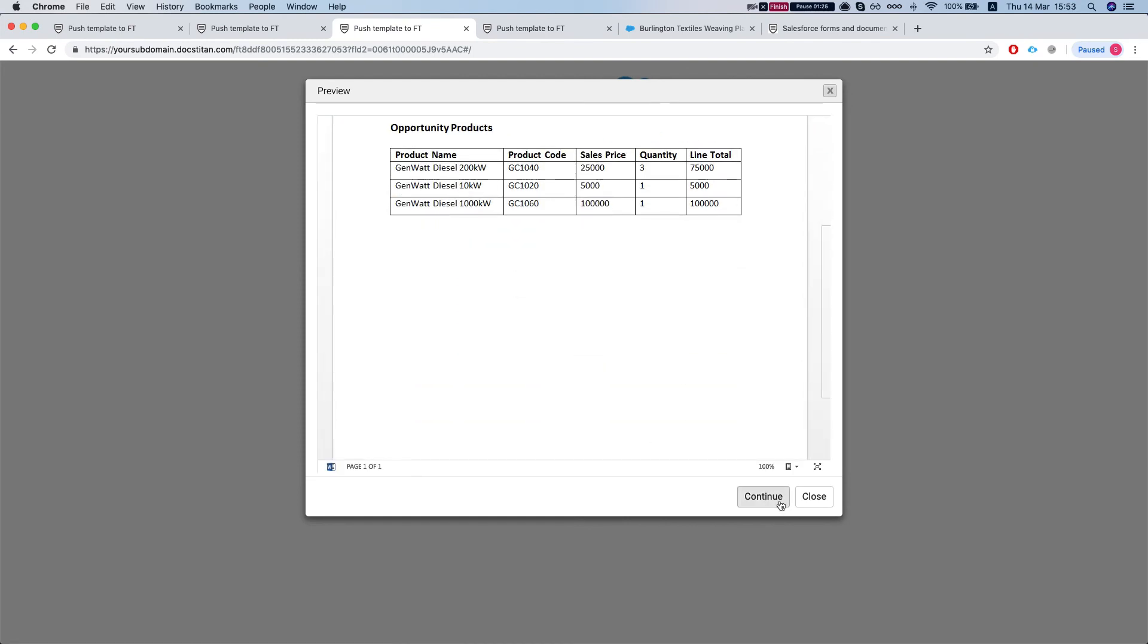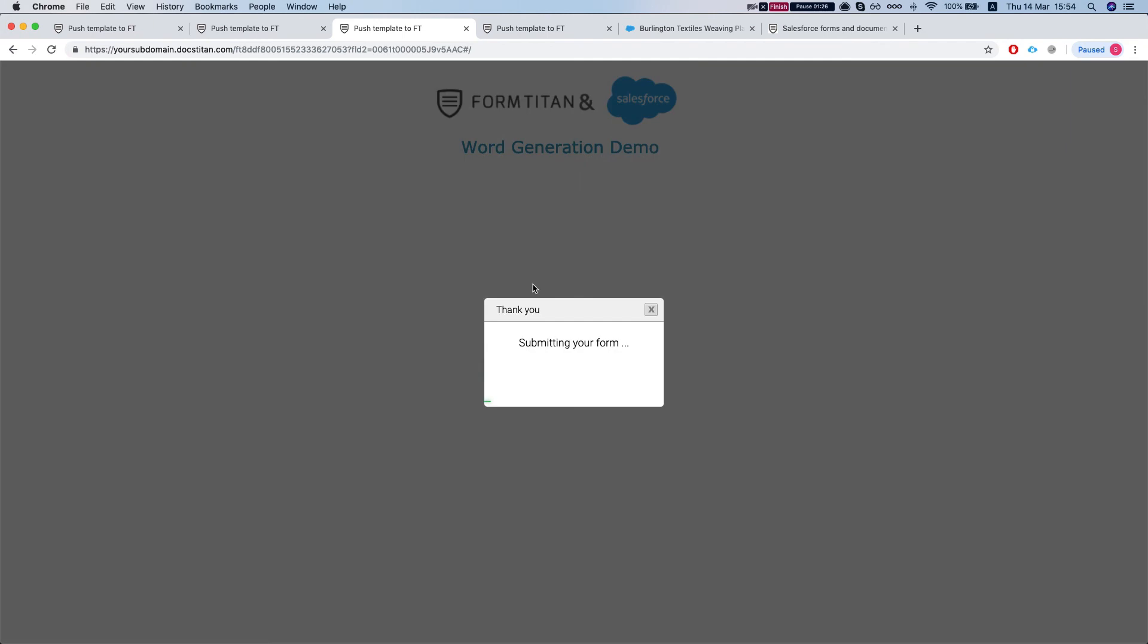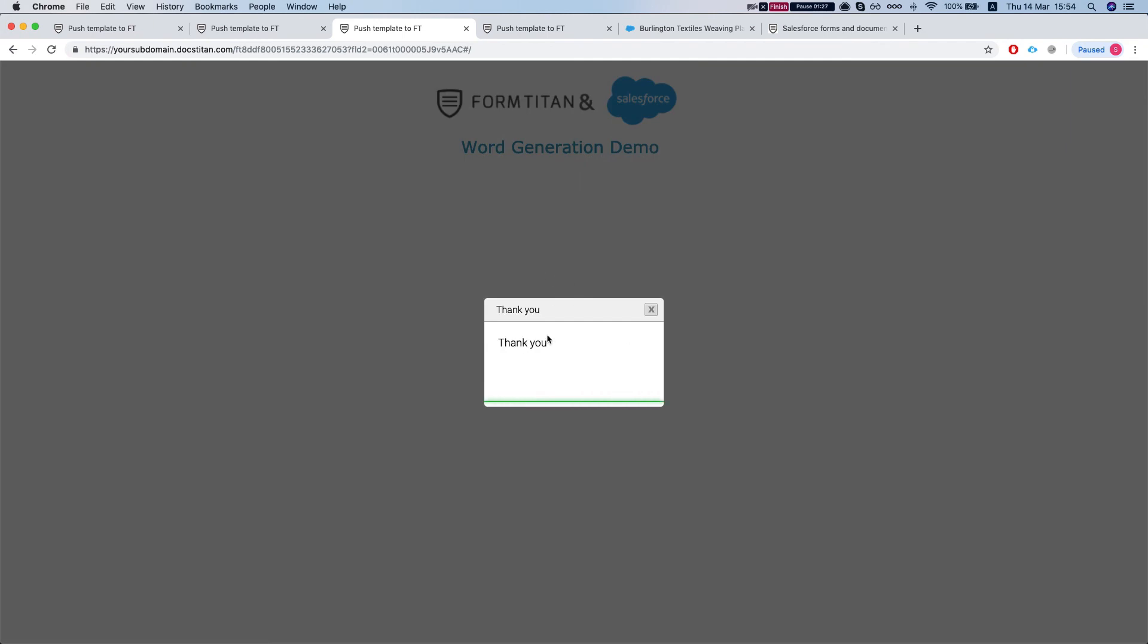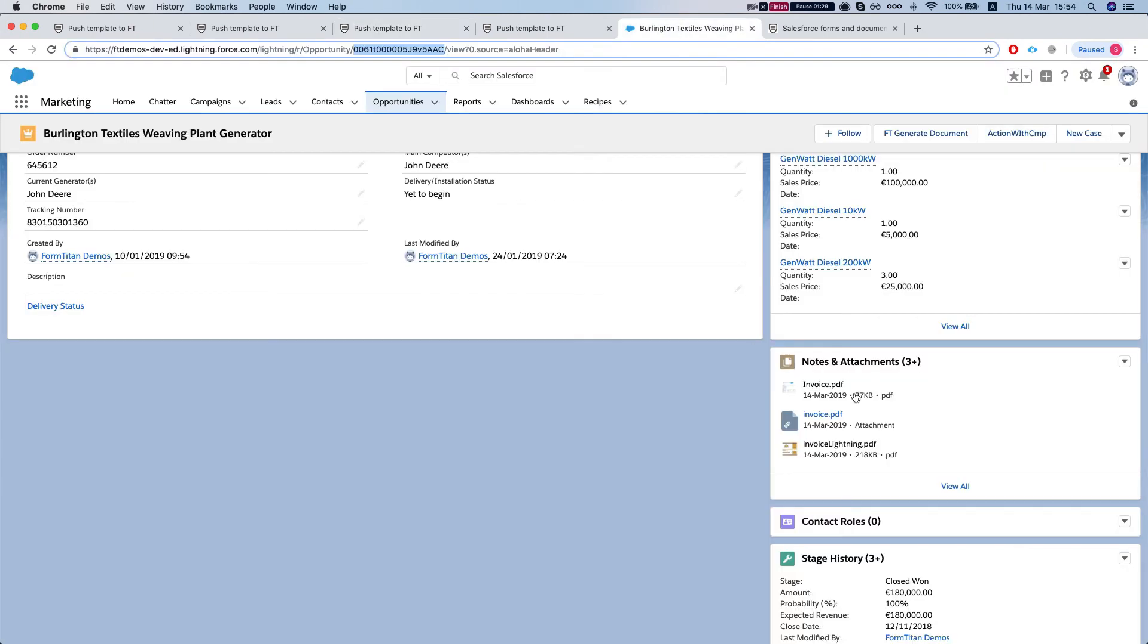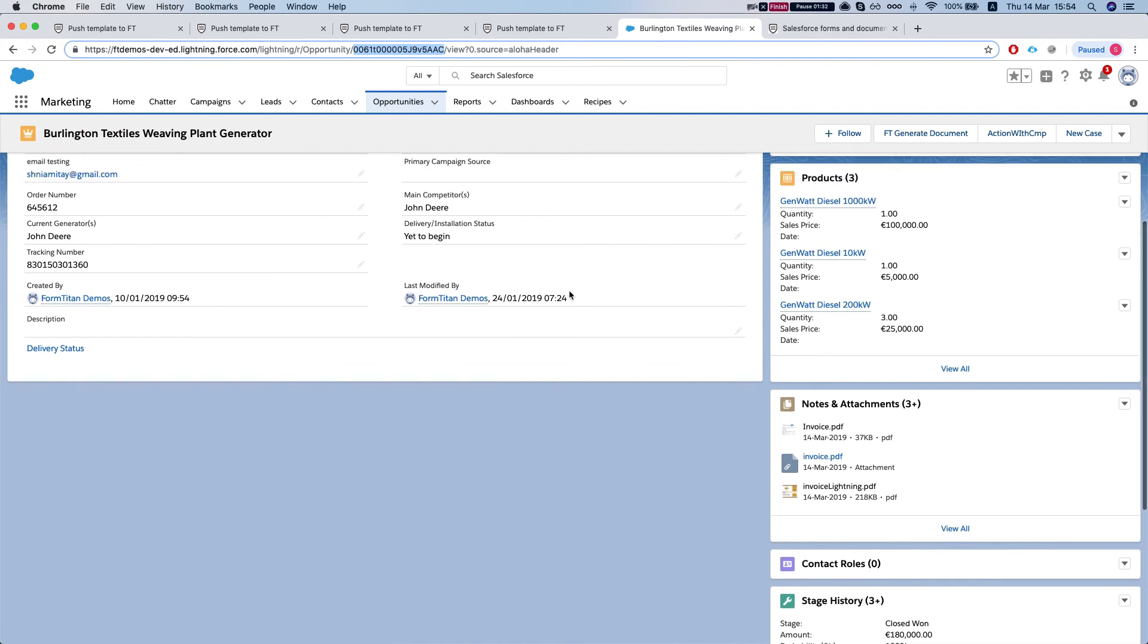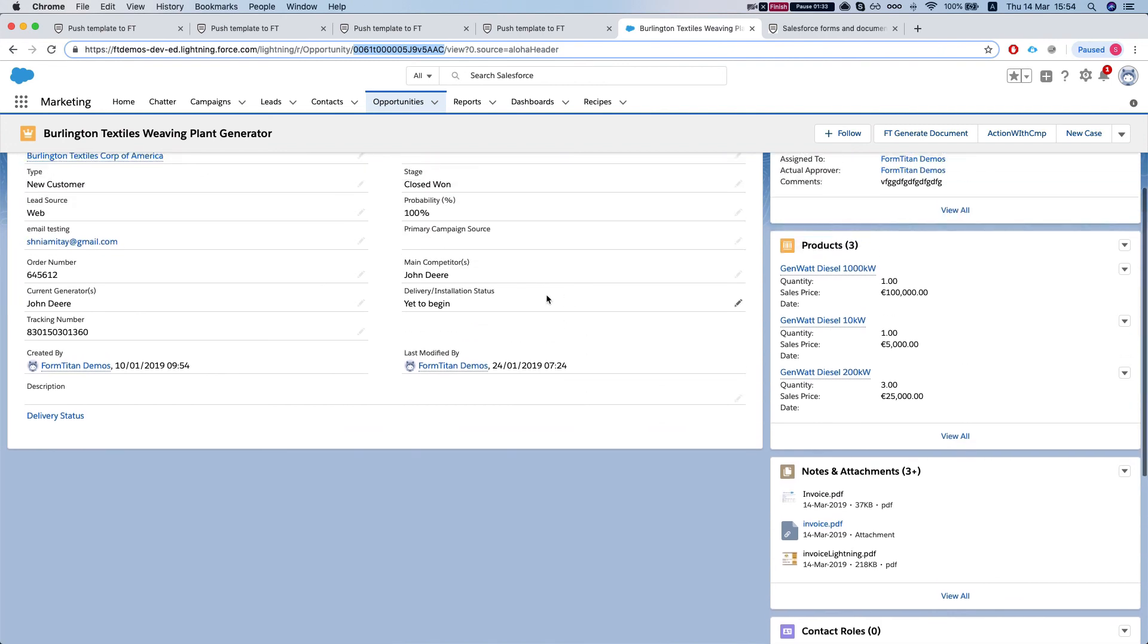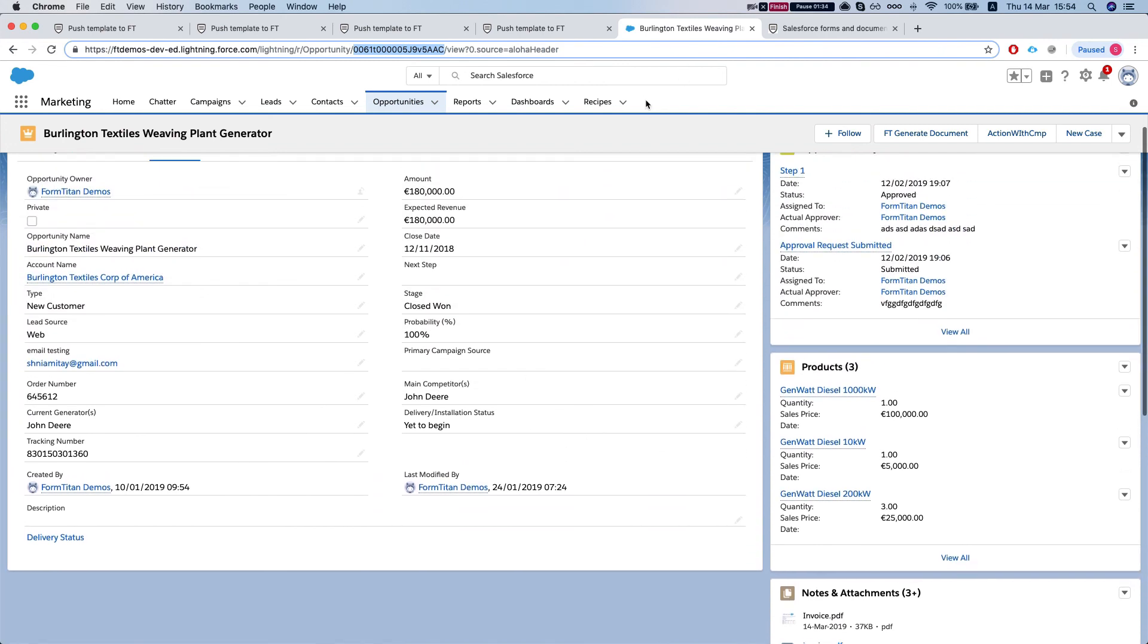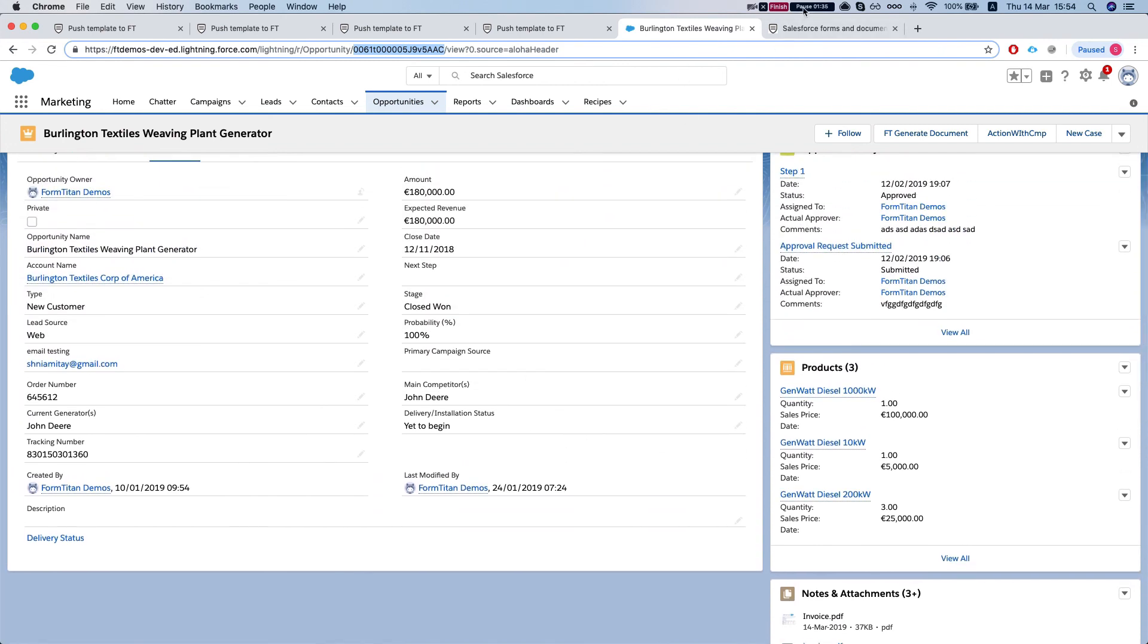And there you have it. Once I click continue, it will generate the Word document and attach it into our notes and attachments on our opportunity. And this is how you do it.